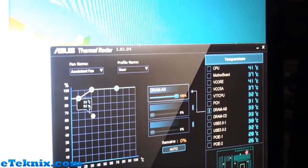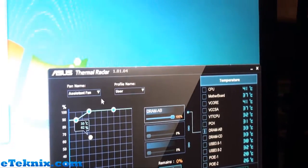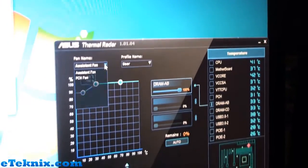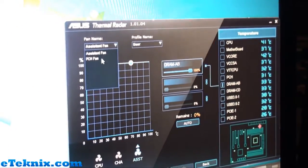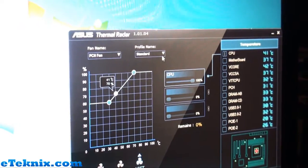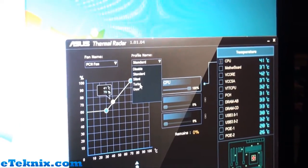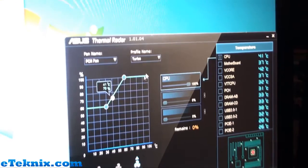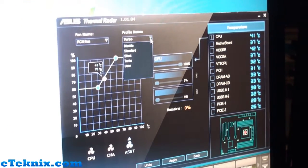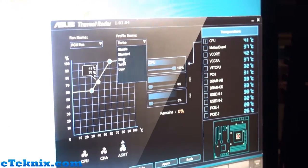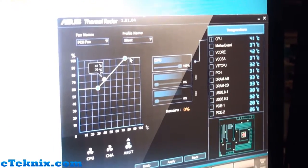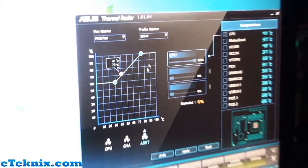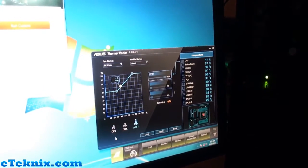Or you can just set the predefined profiles. The predefined profiles will allow you to select a silent mode or a turbo mode and really get the system running how you want it to with a decent balance between the noise as well as the overall performance. These are some of the key things that are really making the TUF series stand out on these new X79 ASUS motherboards.